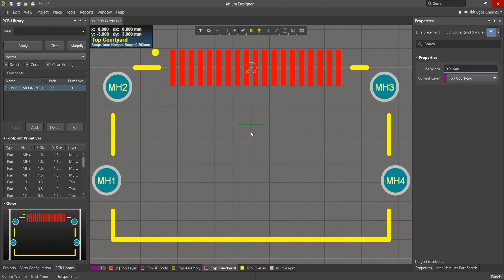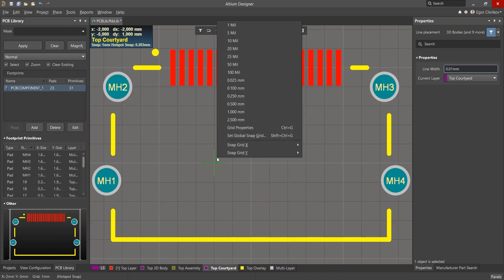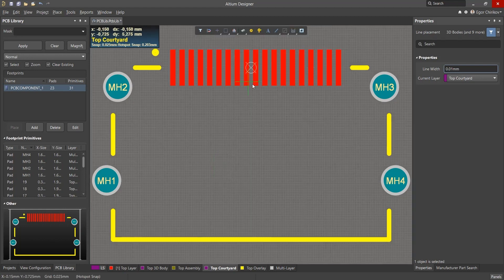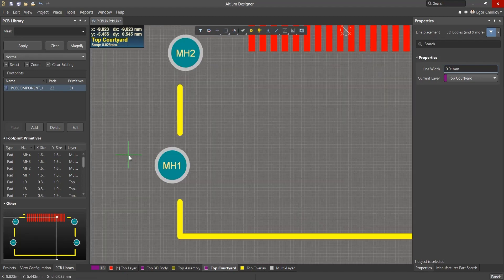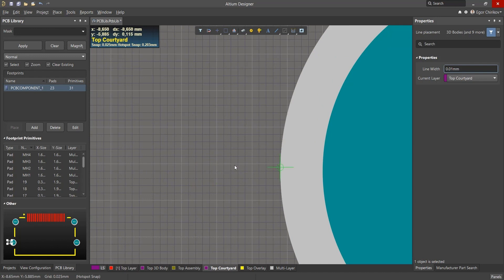For the convenience of observing a 0.1 mm gap, we switch to a minimum grid of 0.025 mm and we observe a gap of 4 cells in relation to all objects.